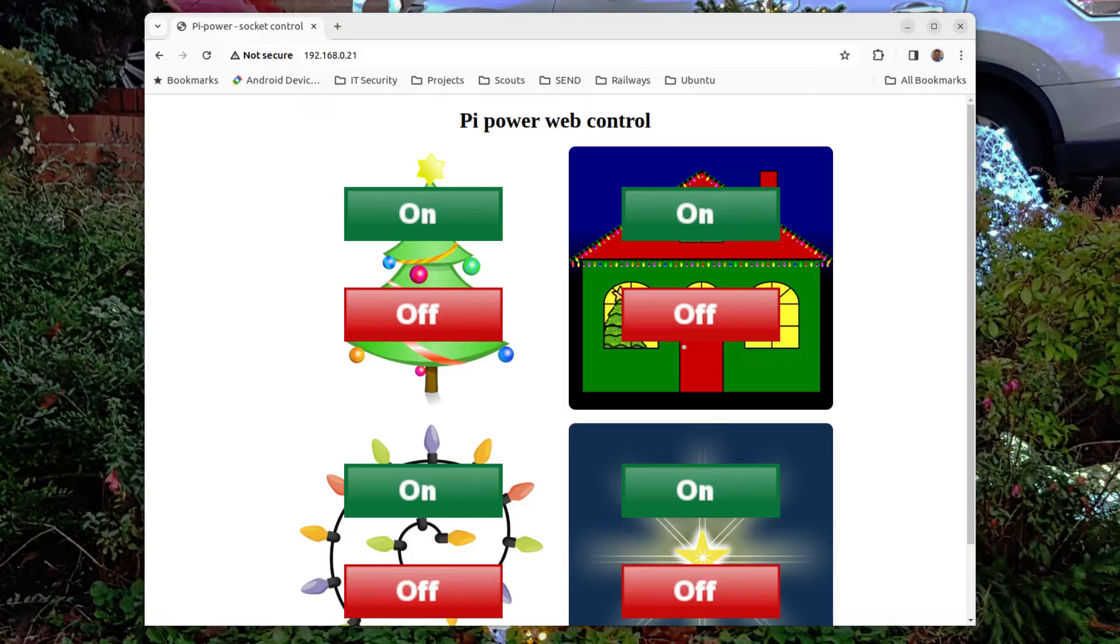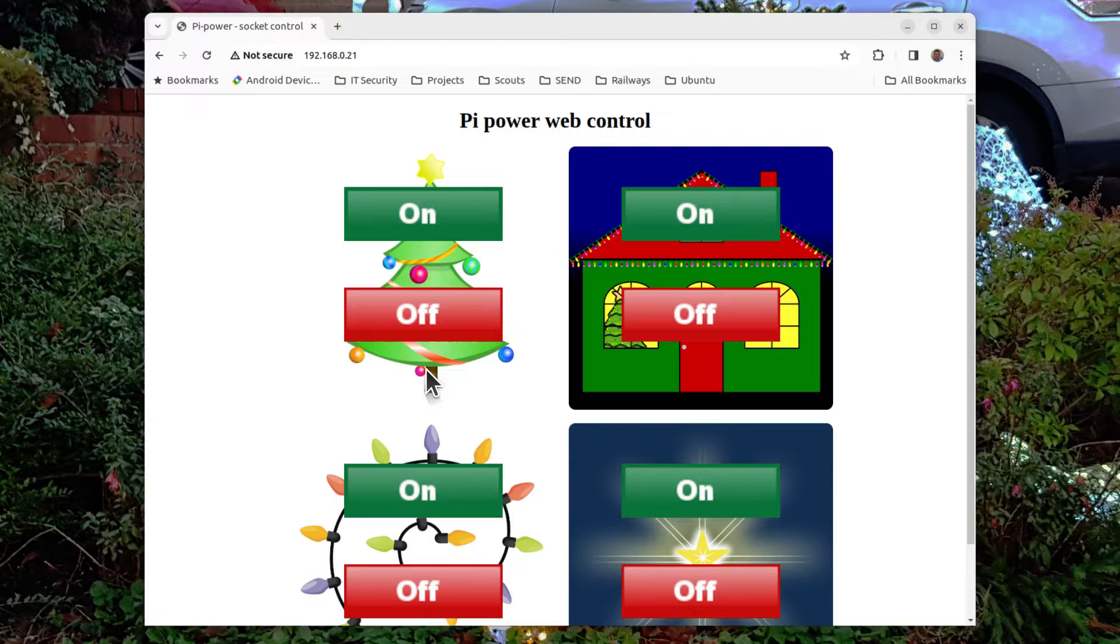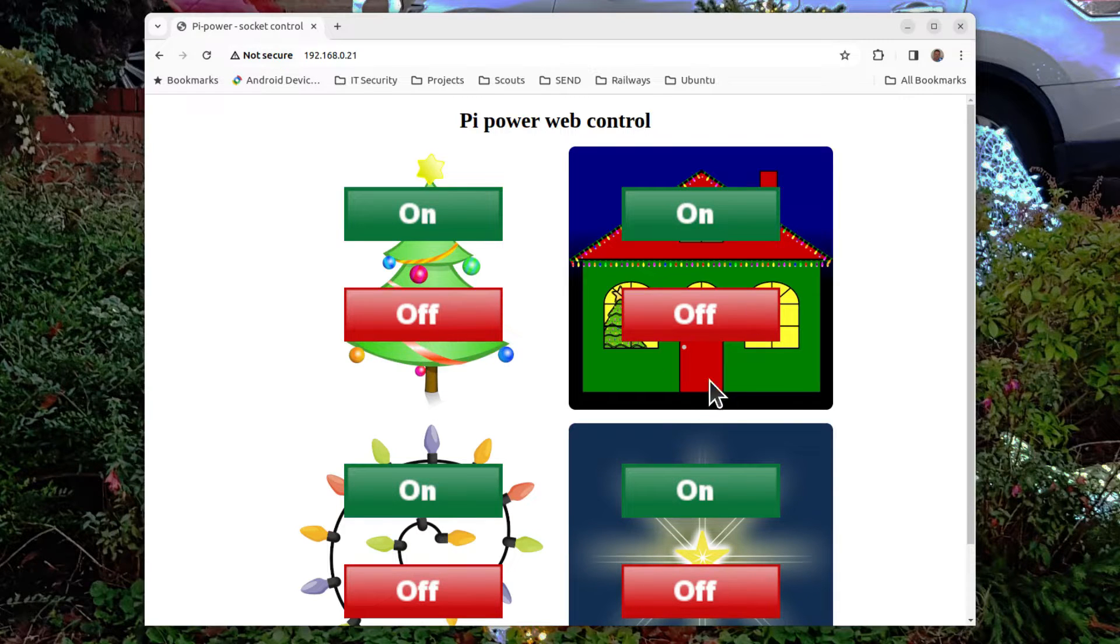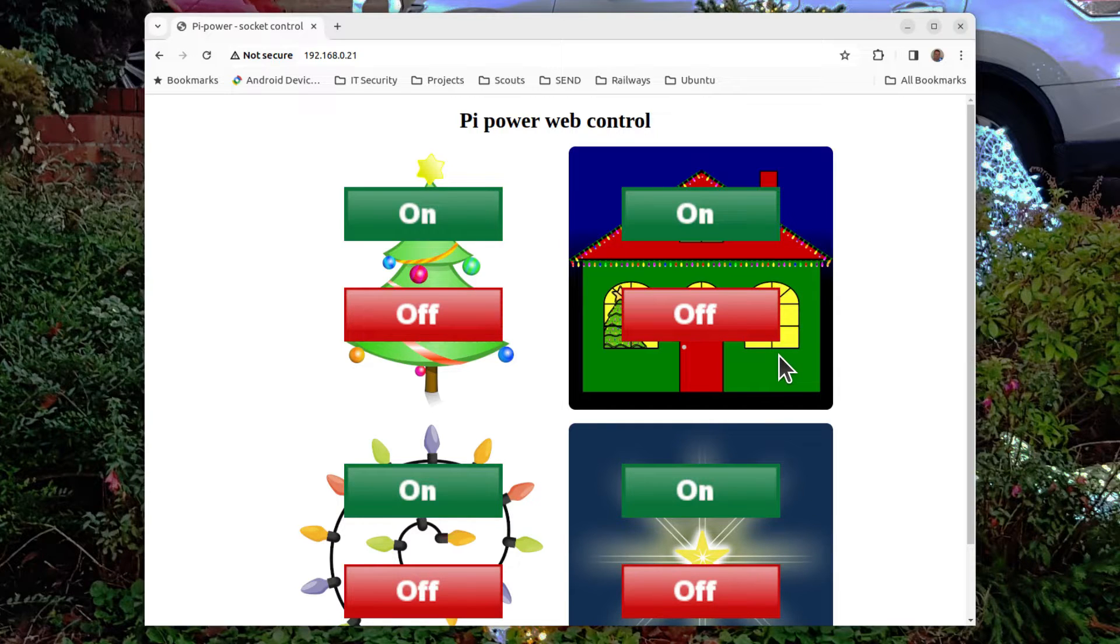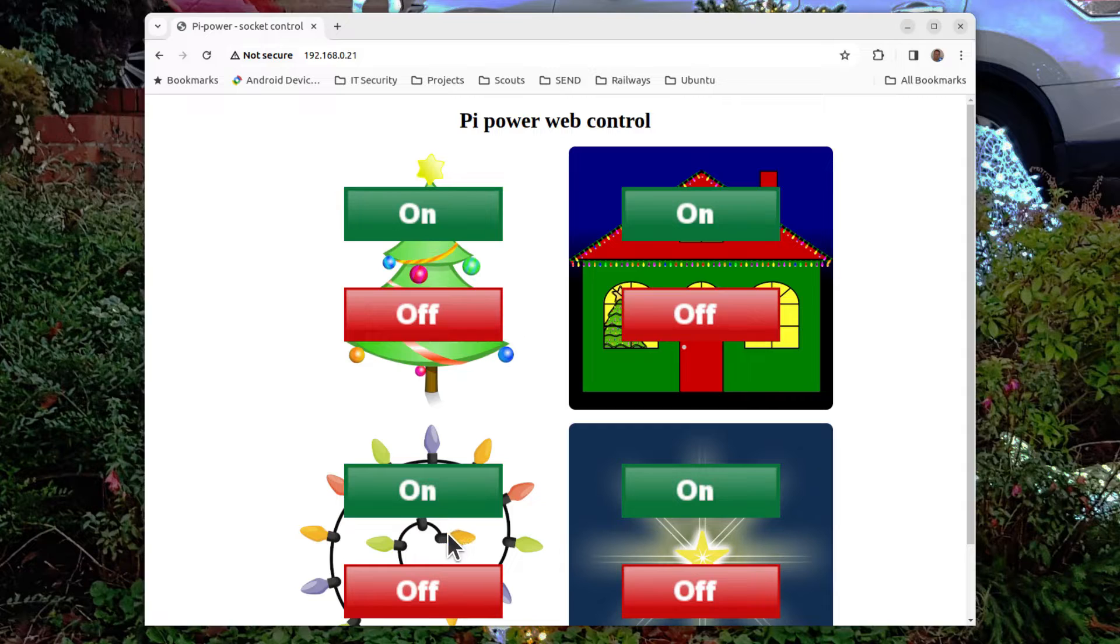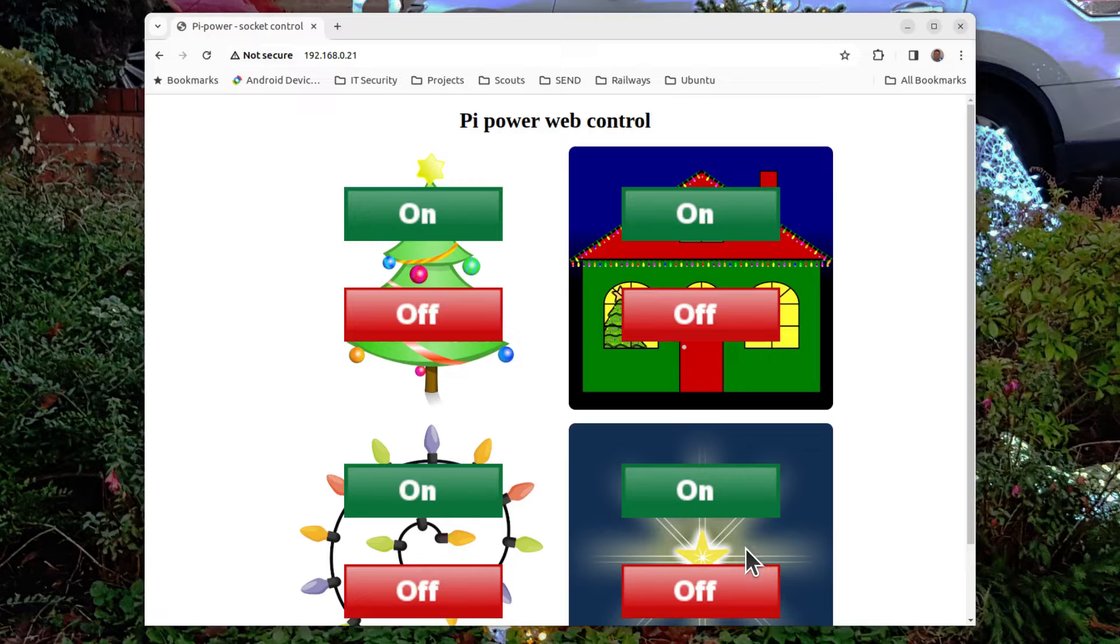So here's the new interface I created and it shows a Christmas tree for my Christmas tree. Now it turns out it was socket one after all. A shape of a house for the outdoor lights and then I've added two more, one for generic set of fairy lights and one for a Christmas star.